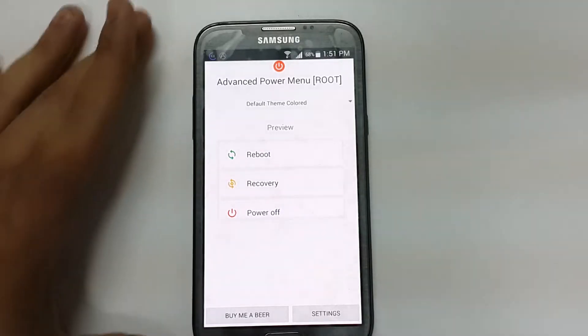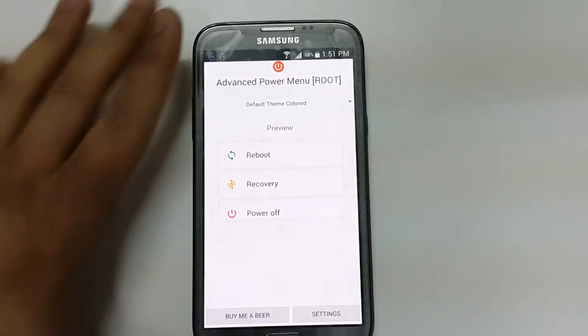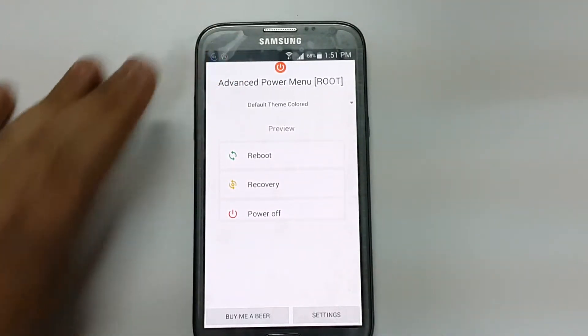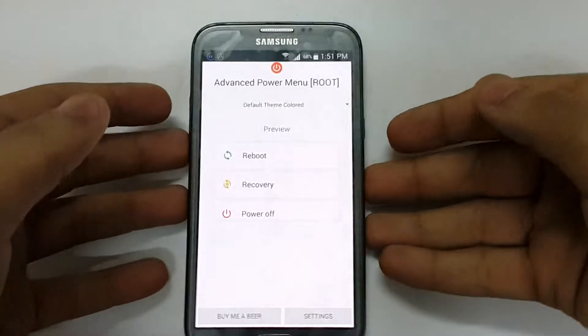Hi everyone, AndreViz here. In today's video I'll show you an app called Advanced Power Menu. This is for rooted devices.